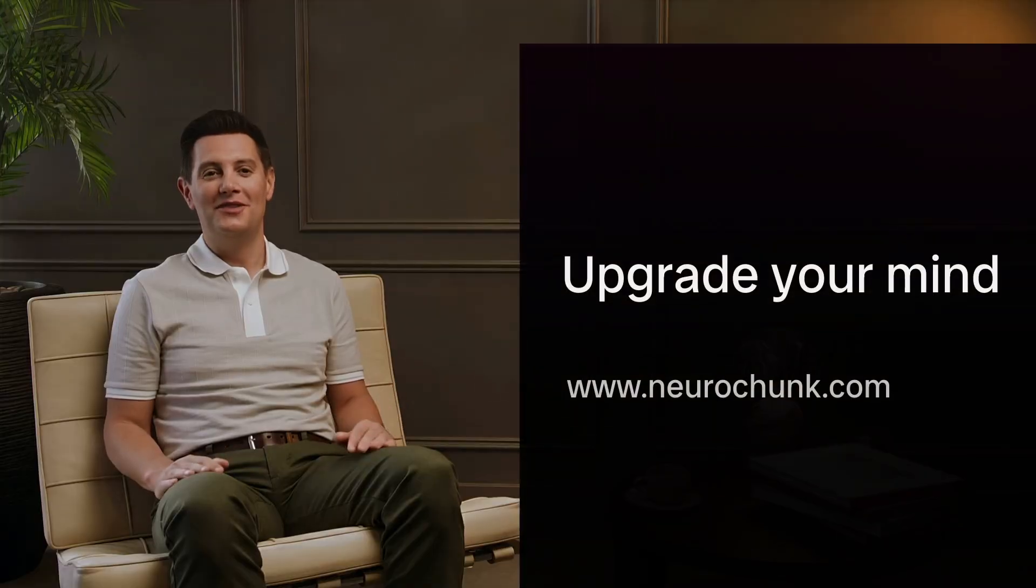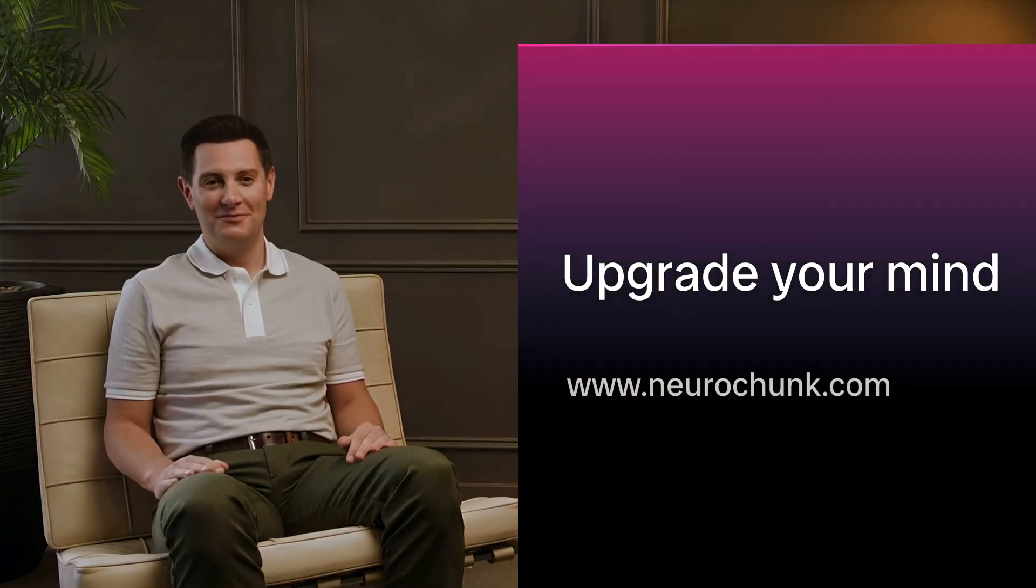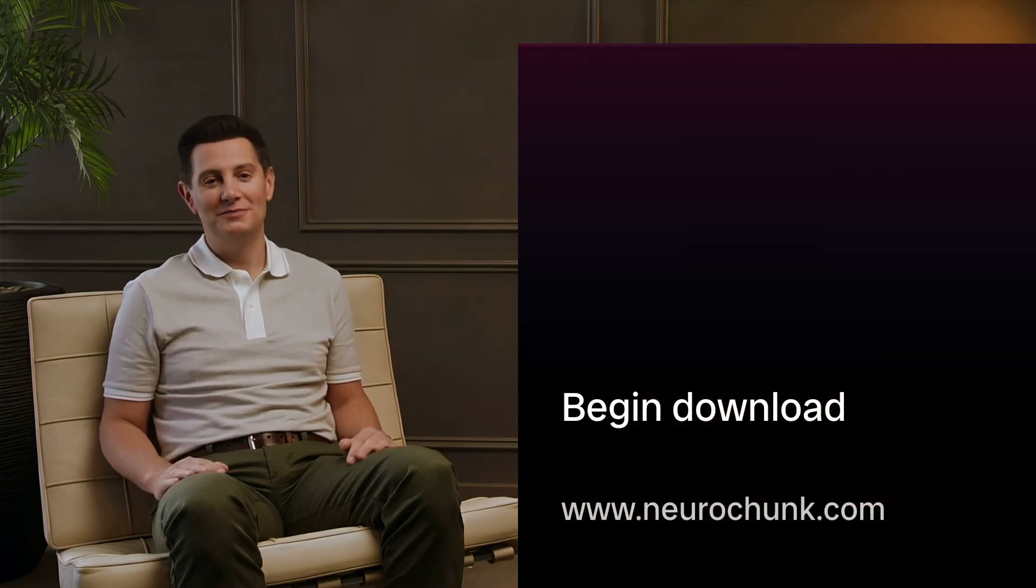Upgrade your mind. Accelerate your evolution. Begin the download.